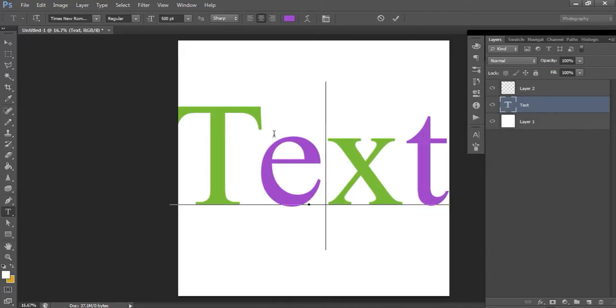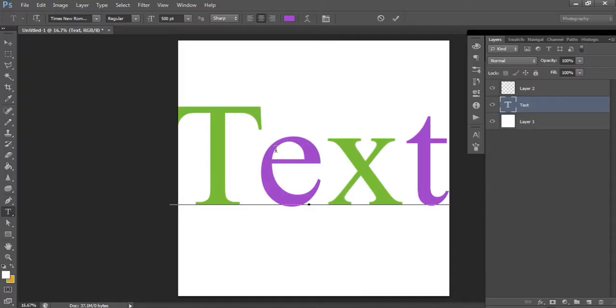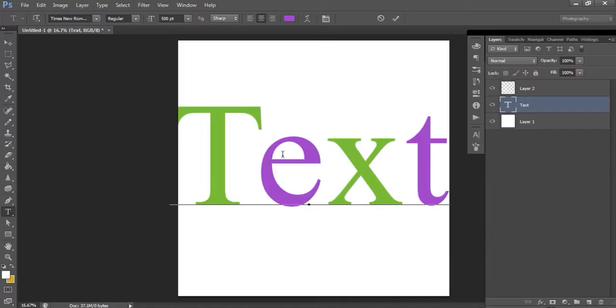If you wanted to do three, four you could do a different color for each letter. If you had multiple words you could do one word in one color, another word in a different color. There's so many different ways that you can experiment with multicolored text.